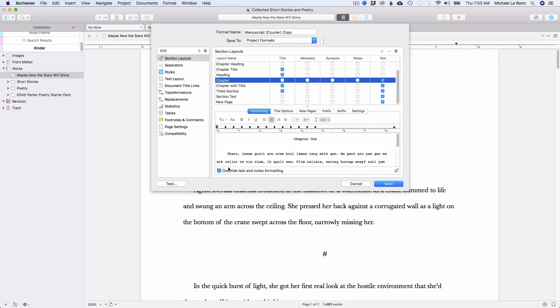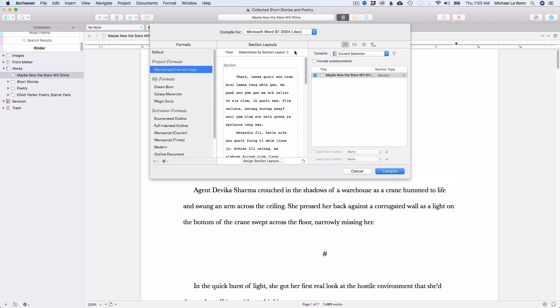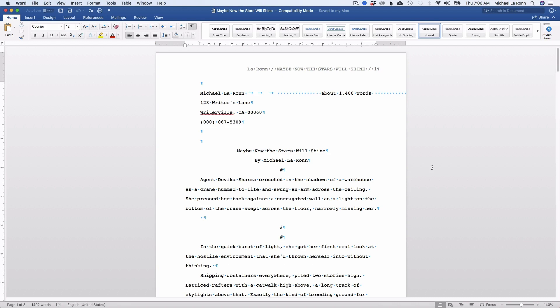And then we're going to compile. So you'll make sure that this is selected to Microsoft Word. And we'll hit the compile button and we'll jump into Microsoft Word to see what this looks like. So we're here in Microsoft Word now. And this is the file that Scrivener exported. And as you can see, it's not 100% perfect, but it has done most of the heavy lifting.